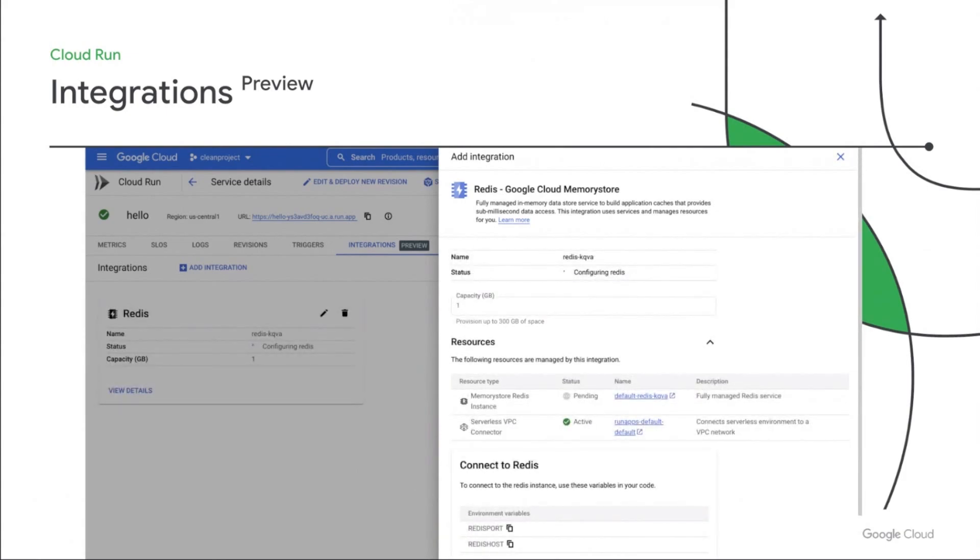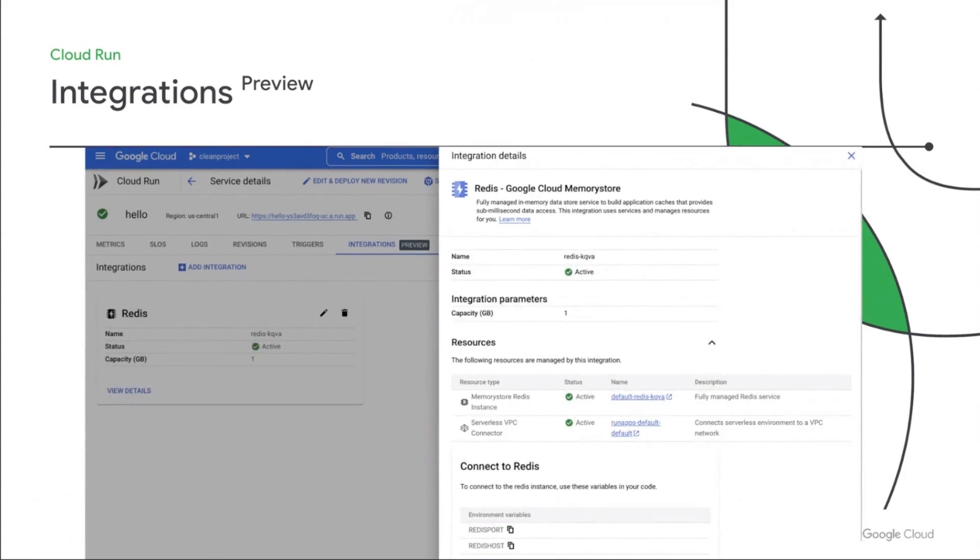Congratulations, you now have a Redis cache connected to your Cloud Run service. In addition to a few new resources being created, the Redis cache and the VPC connector, your Cloud Run service has been automatically wired up to map the correct environment variables and networking settings. All you have to do is focus on writing your code.